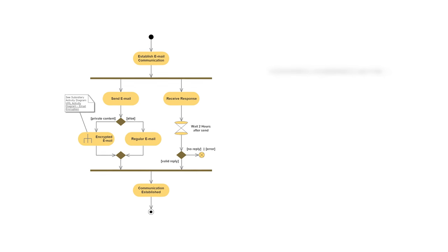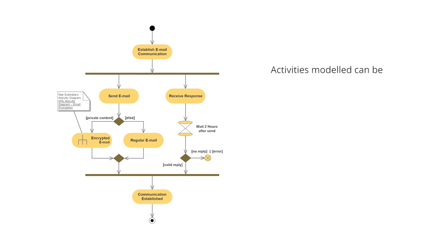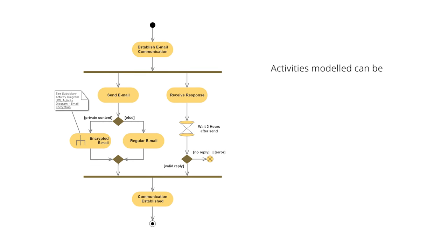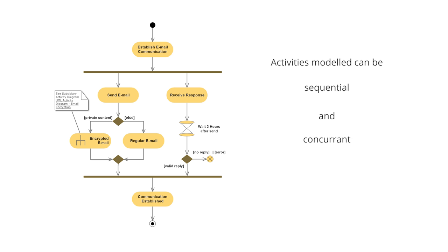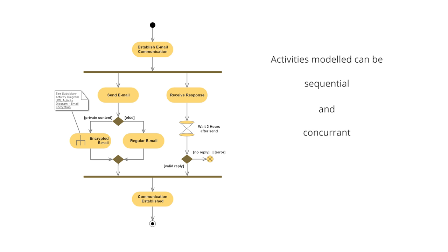Activities modeled in an activity diagram can be sequential, following steps in a process, and concurrent, with actions happening in parallel.